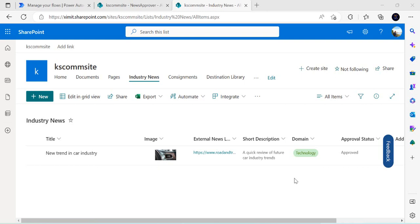Hello everyone, welcome back to the channel. In today's video we are going to learn how we can have approval flows with delegations. When I say delegation, that means the current approval task should be delegated to a new approver if the first approver is not available. Delegation is not a reassignment of the task — for reassignment, that person has to be available to manually reassign it. Delegation is like if a person is on planned time off for a few days, then the task gets delegated to a backup approver who can approve the item.